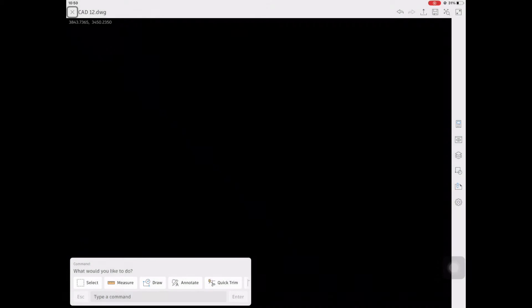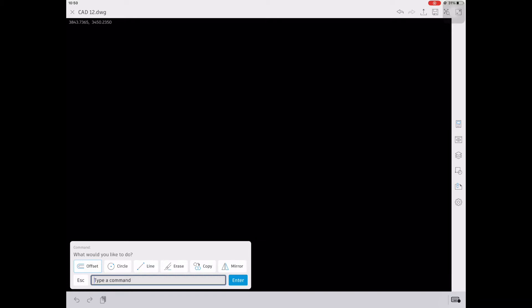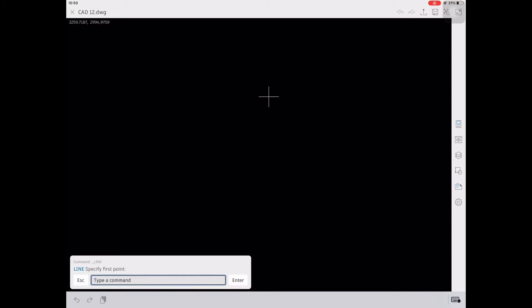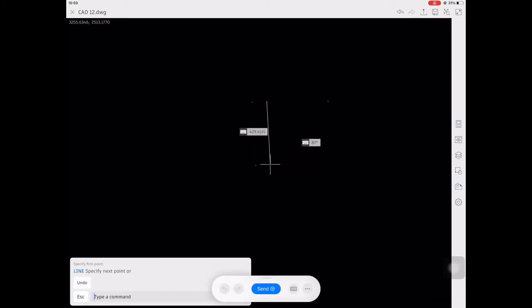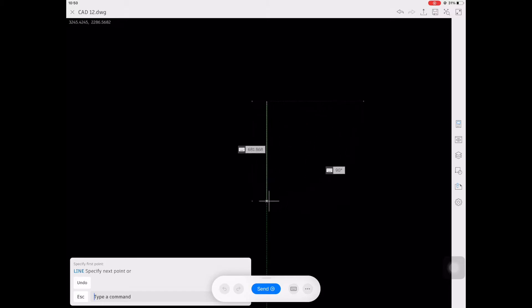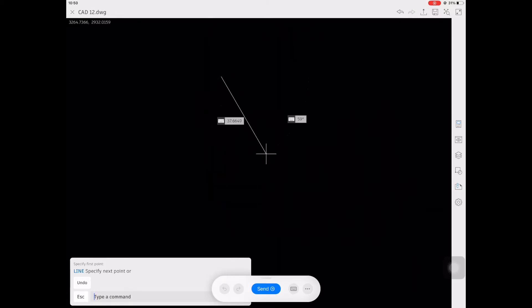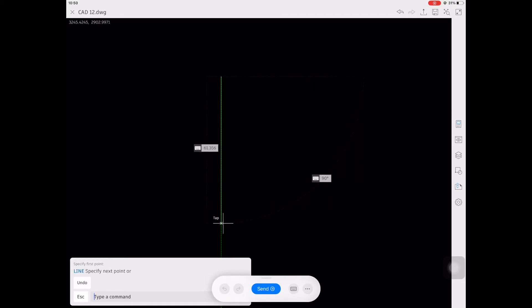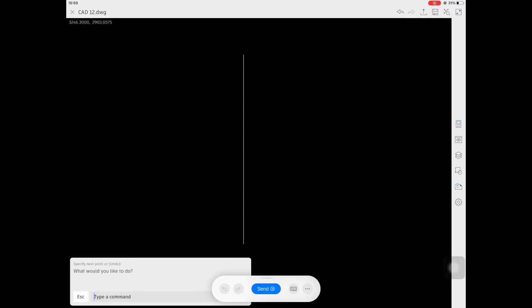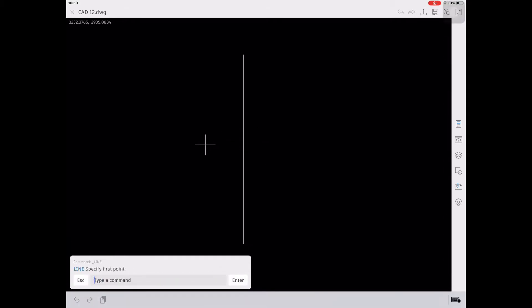In the AutoCAD mobile app, we usually don't use the X-line because it's not available. So we're going to create a line in the far distance — make sure the distance is at least 20 to 30. As you can see, it's about 600-something, so zoom in to less than 50, less than 100, and then create a vertical line and a horizontal line.